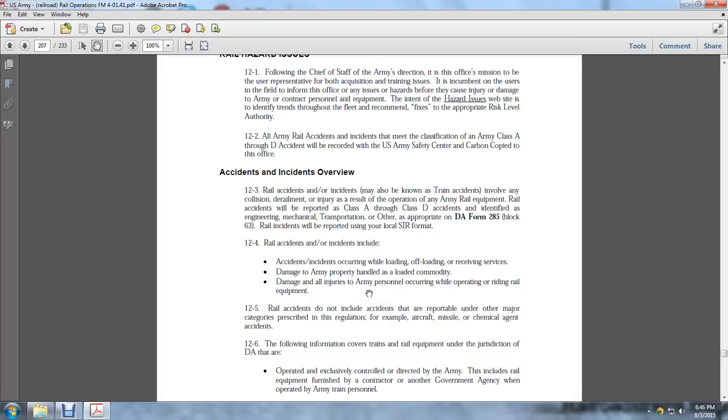Section 12.5: Rail accidents do not include accidents that are reportable under major categories prescribed in regulations, for example aircraft, missile, and chemical agent accidents.